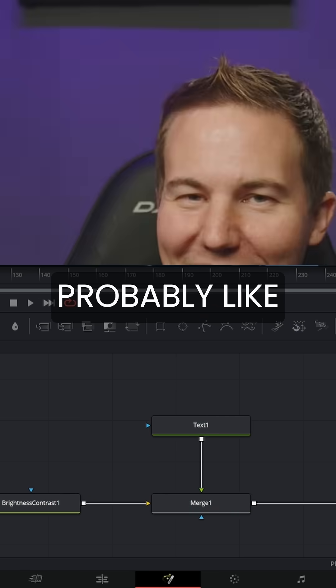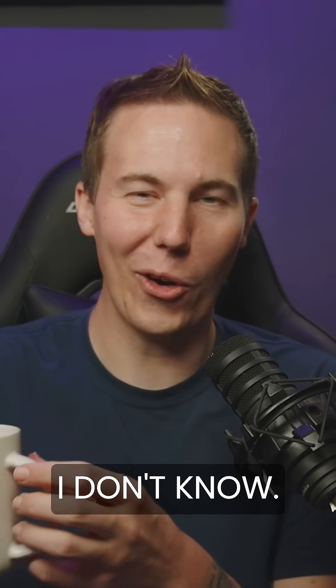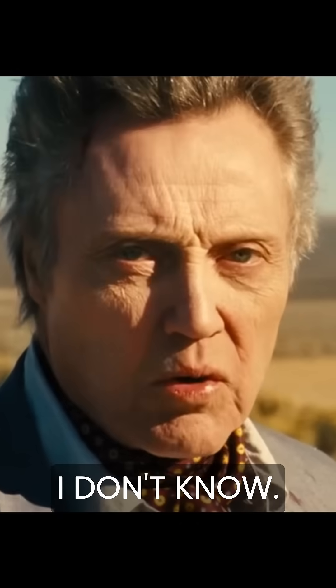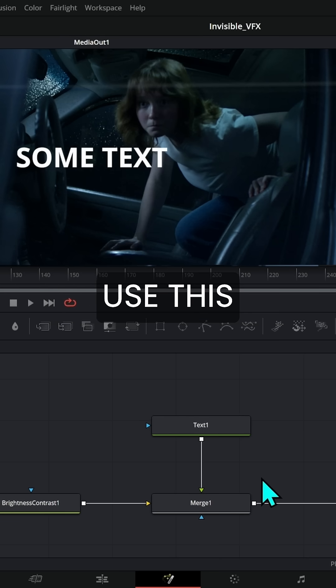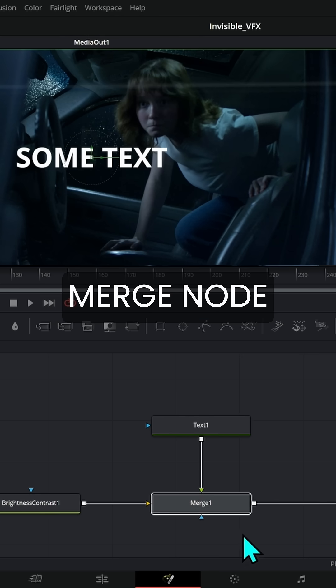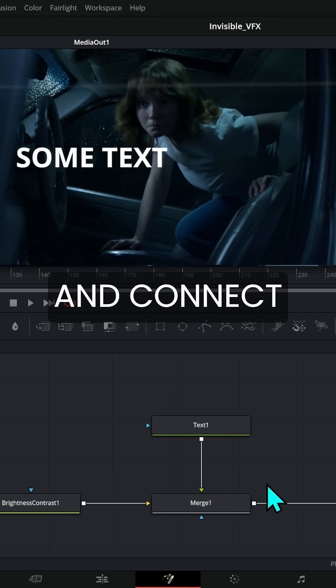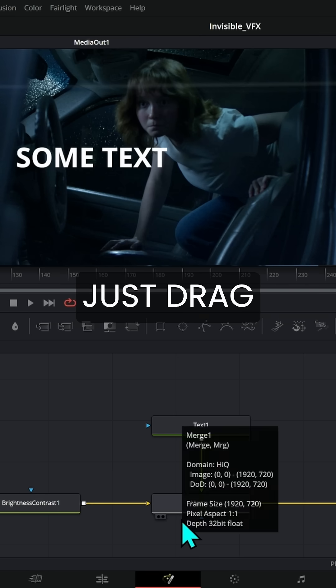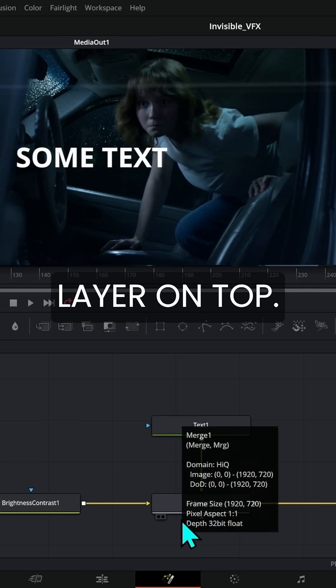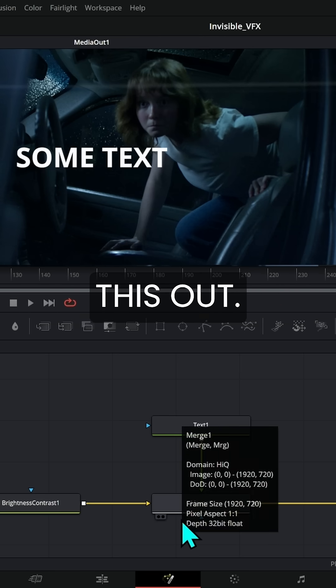Now, at this point, you're probably like, I don't know, it seems like a lot of work to use this merge node and connect everything when you could just drag a new layer on top. But check this out.